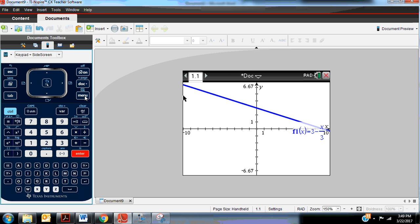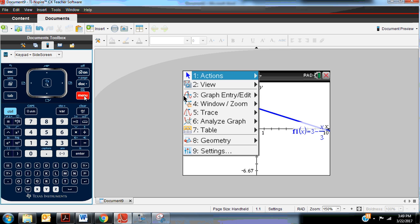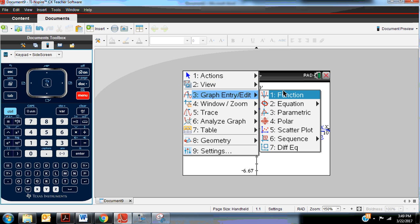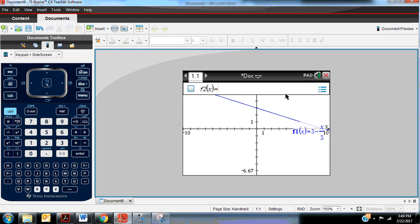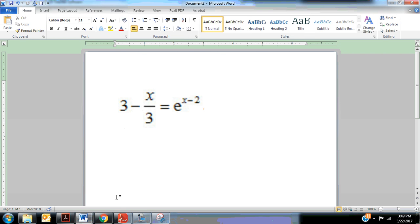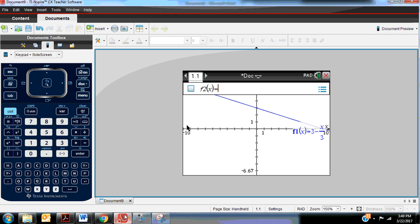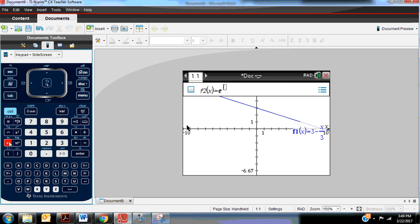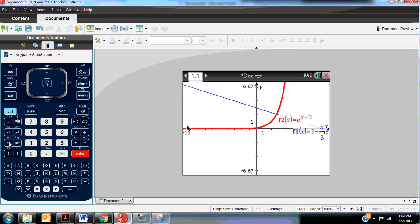I'm going to go back to the menu and graph entry a new function, where here I'll type in the right side of the equation, and the right side of the equation was e to the x minus 2 power. So e, that's over here, to the x minus 2 power. And when I hit enter, it's graphed that as well.